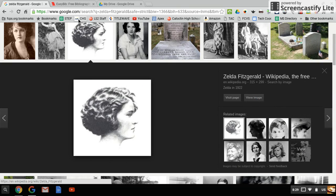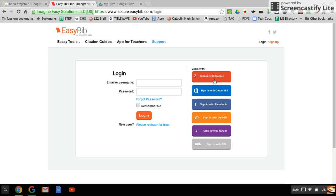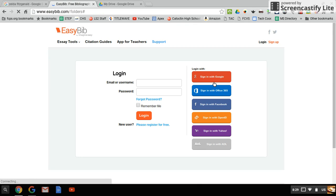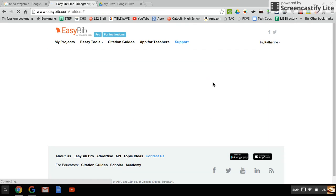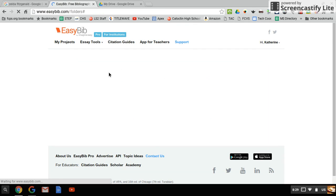The next thing we want to do is cite this. Make sure you're in EasyBib, and I haven't created a new project yet.